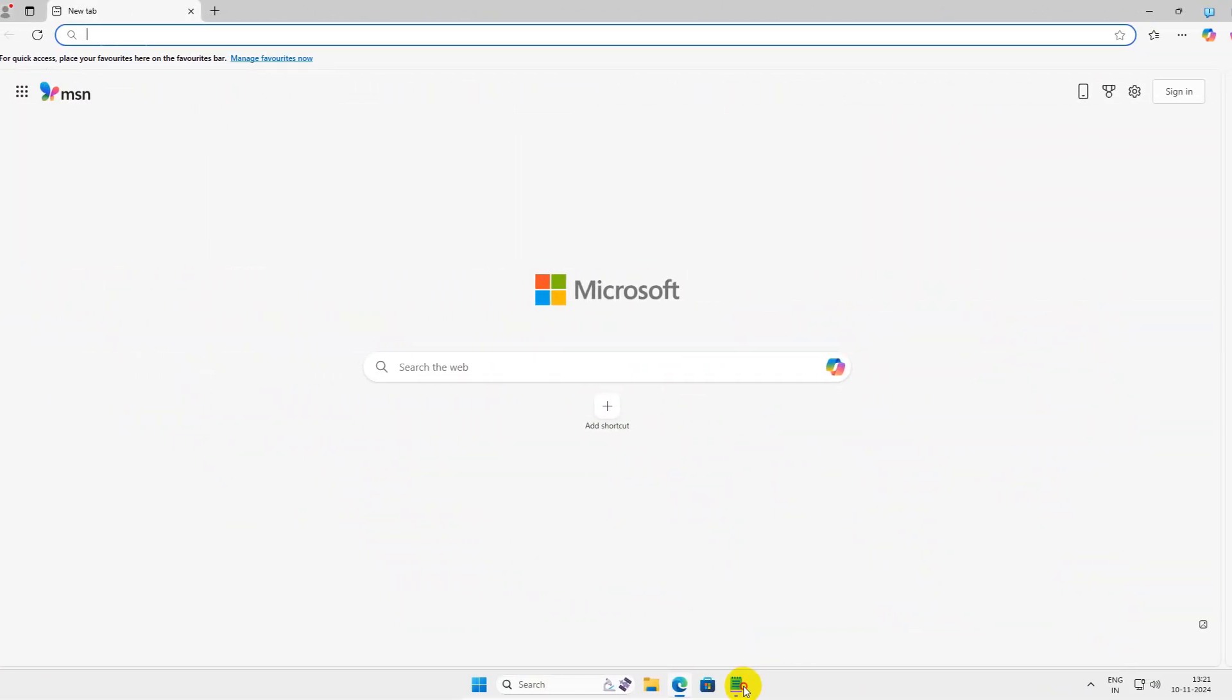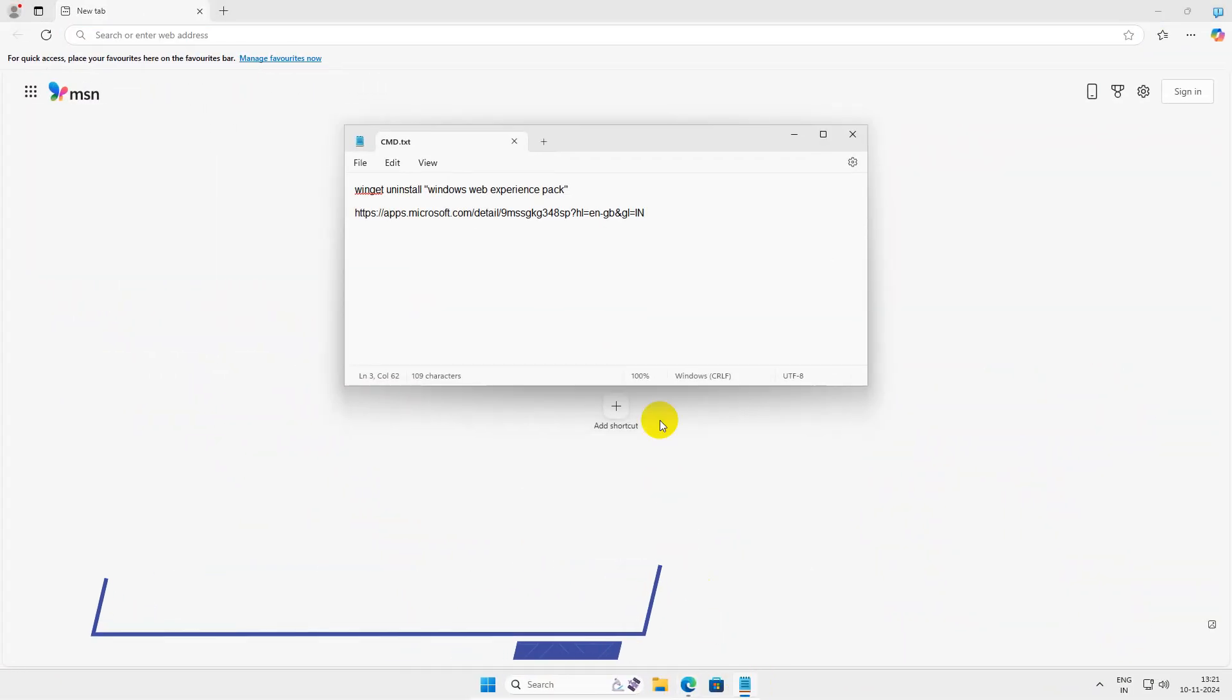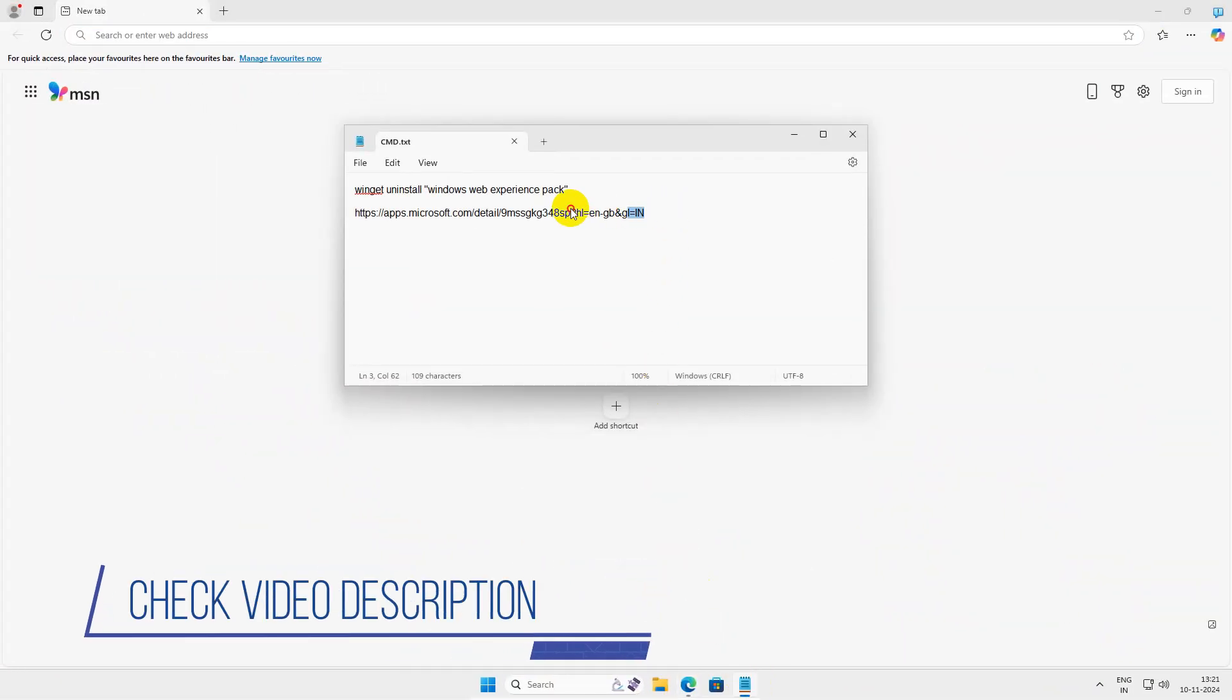After restart, open your browser and go to this link. Check video description for the same.